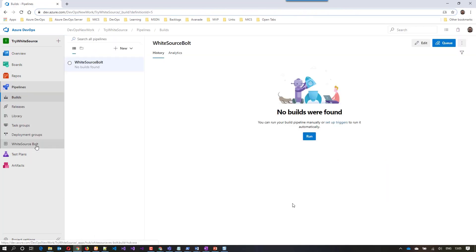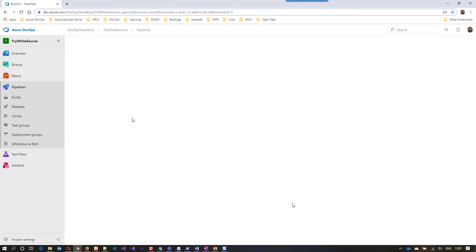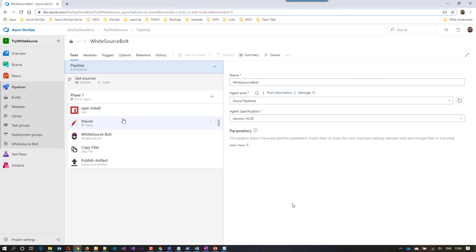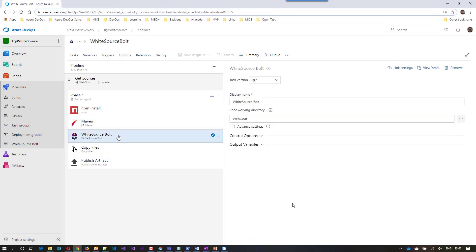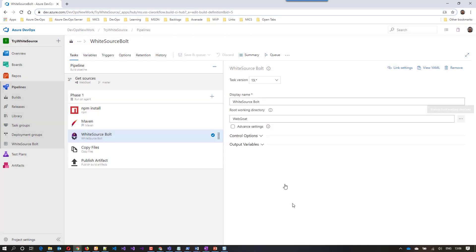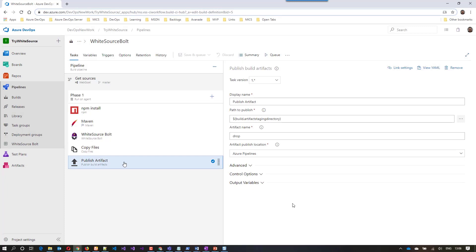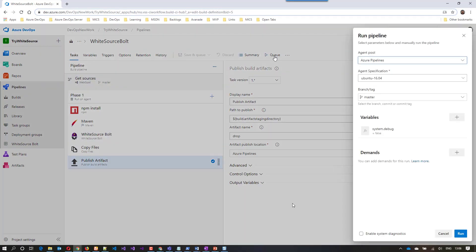Let's navigate to the pipeline where I created a build definition. The first task is npm install to install npm on the build agent machine. The second task uses Maven with the POM file to build the application. The third task is WhiteSource Bolt, which scans the open source libraries for vulnerabilities and license issues. Of course, I need to have the WhiteSource Bolt extension installed on my Azure DevOps organization.